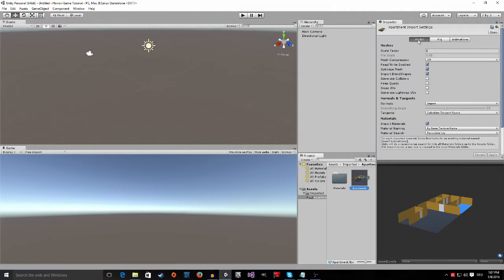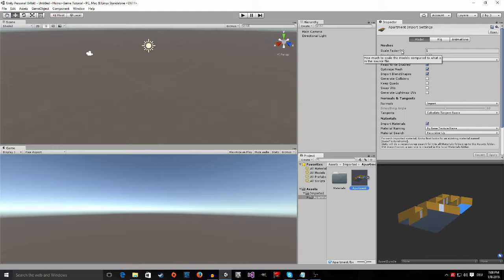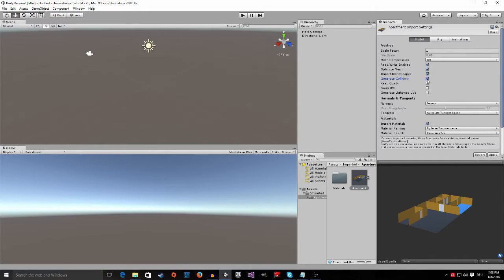So down here under the models tab everything is fine. Here you can see the scale factor, that's the reason why we changed the units in blender to metric so we don't have to play around with the scale factor here we can just leave it at one. And the only thing I want to change is go down here to generate colliders and tick the box and press apply.